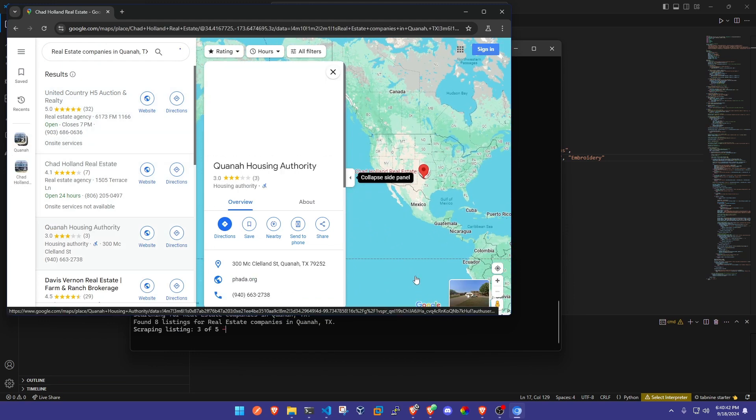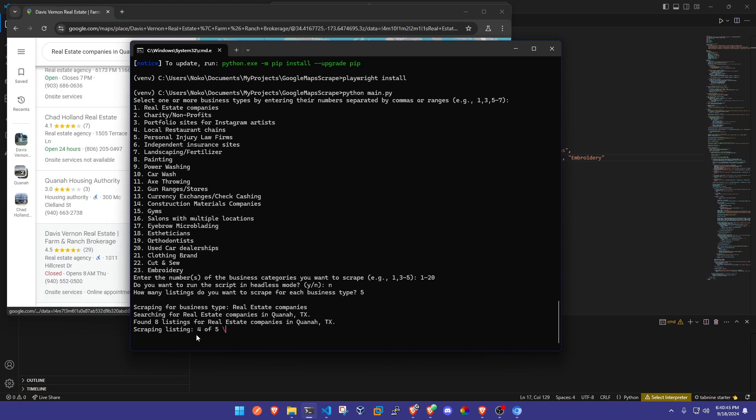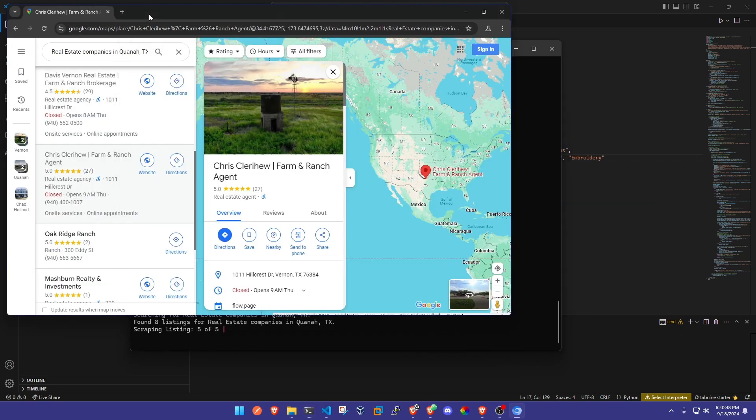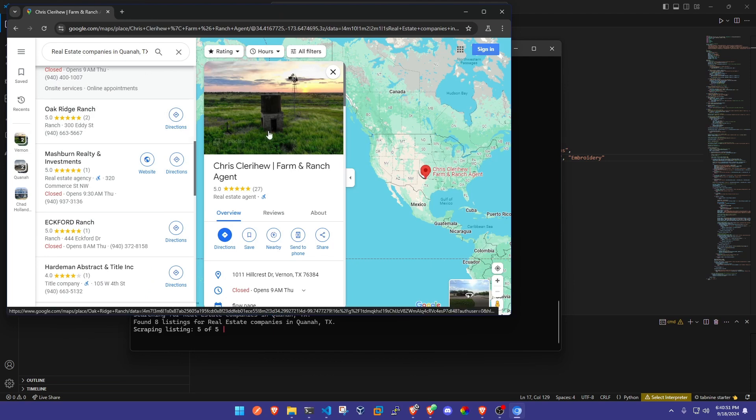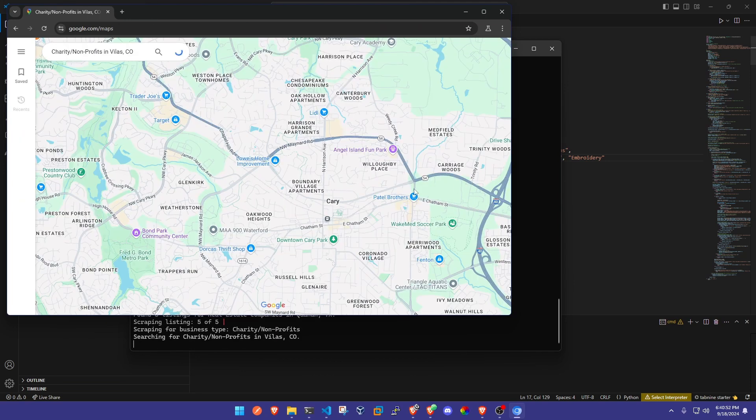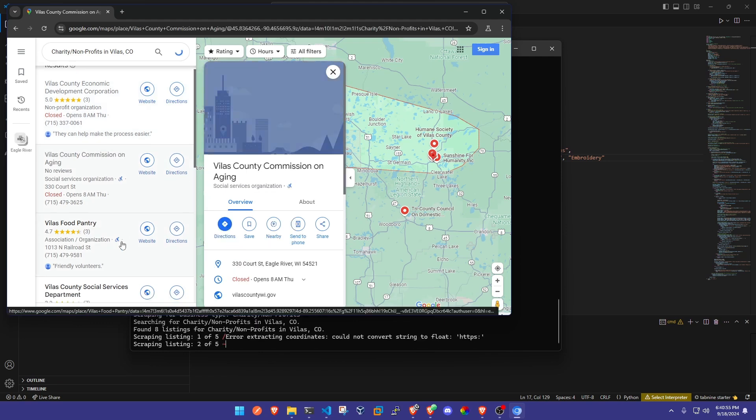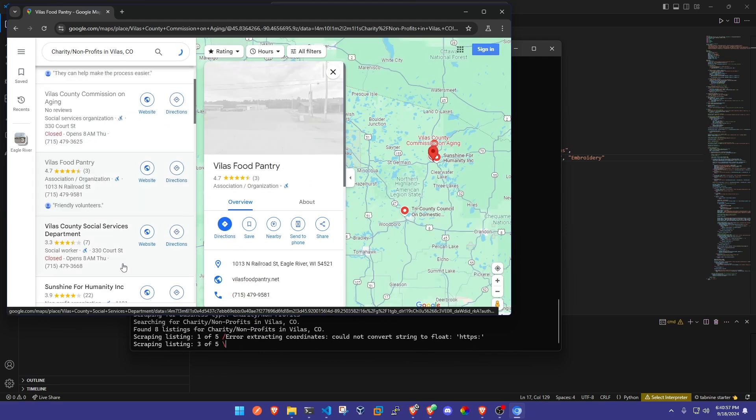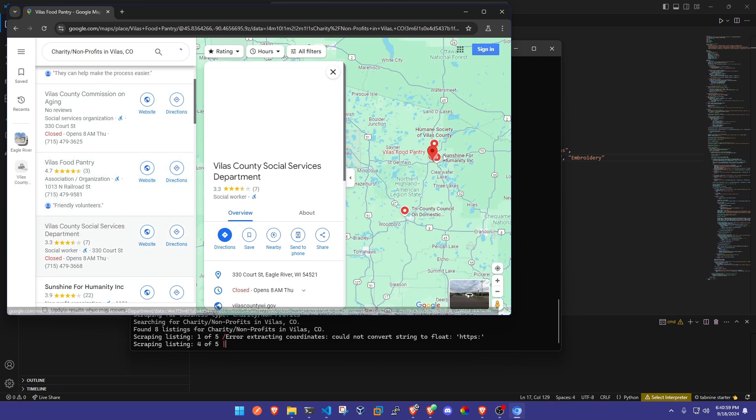As you can see in the terminal it's giving us a status update after each listing scraped, and it's going to go through here and click each of these and gather all of the information that we want.